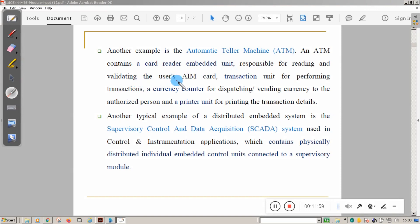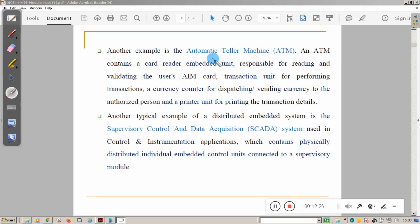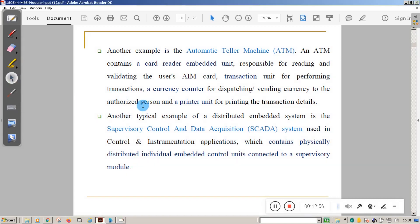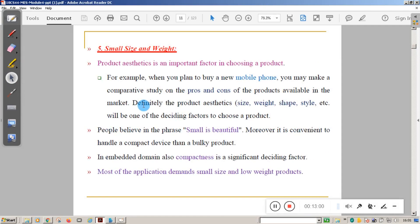The ATM also contains a transaction unit for performing transactions, a currency counter for dispatching currency to the authorized person, and a printer unit for printing transaction details. So the ATM is made of many different embedded systems — it is a distributed system where all components work together to achieve the overall task. Another example of a distributed embedded system is a SCADA system used in control and instrumentation applications, which contains physically distributed individual embedded control units connected to a supervisory module.